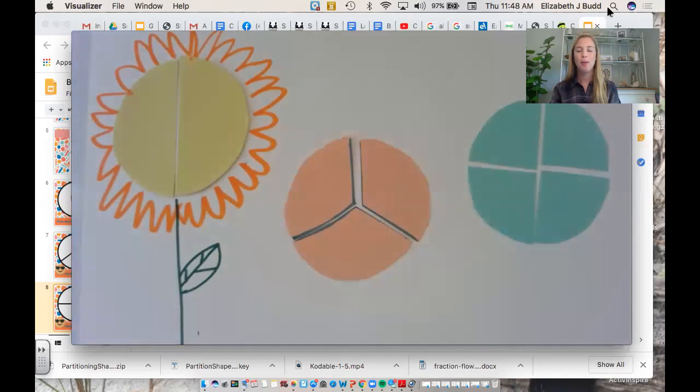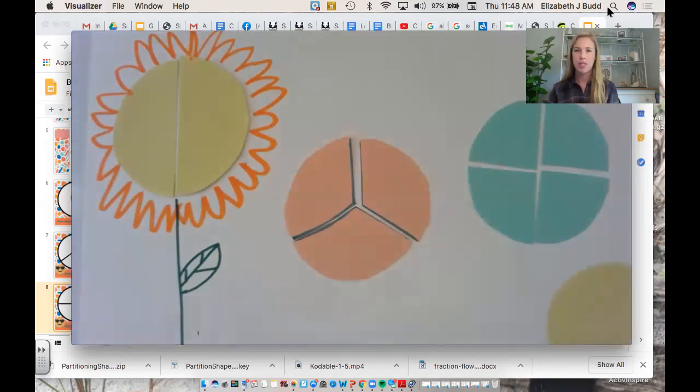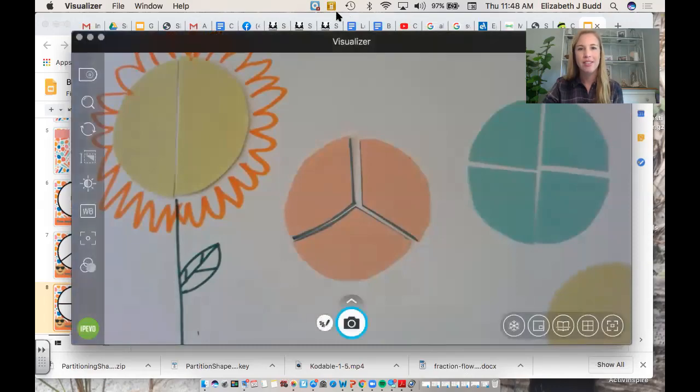I hope you enjoyed our first step into partitioning today. I will see you guys tomorrow for some more practice. Have a wonderful afternoon. See ya!